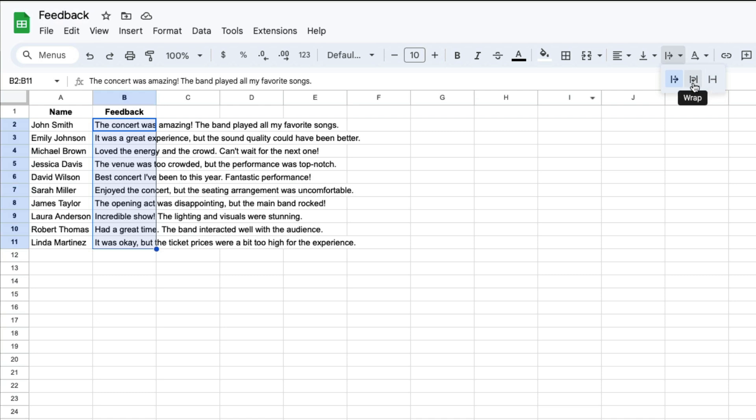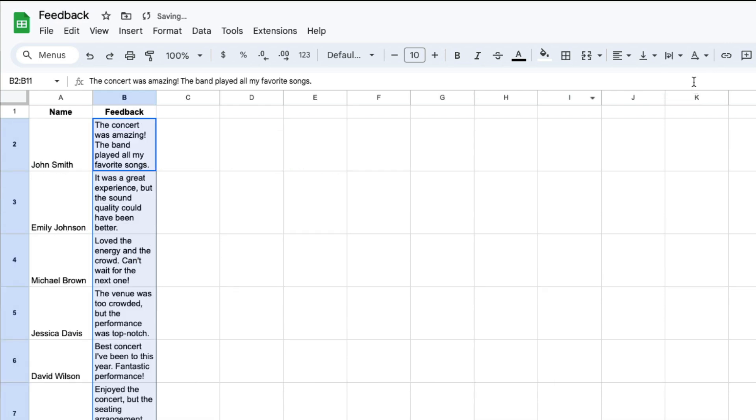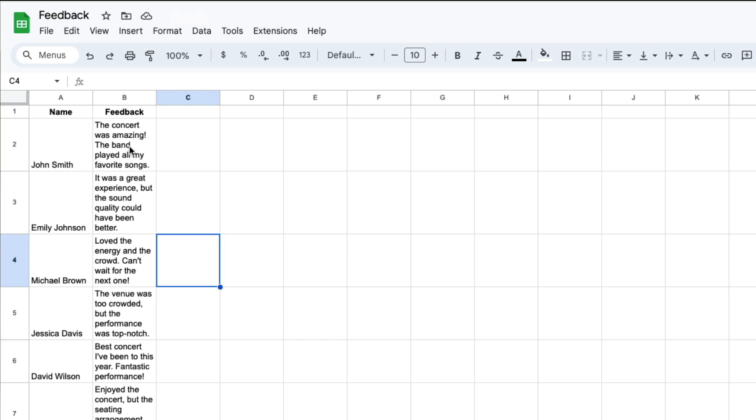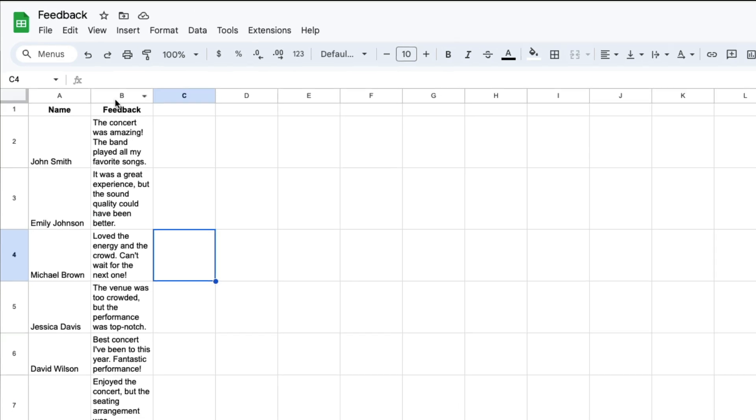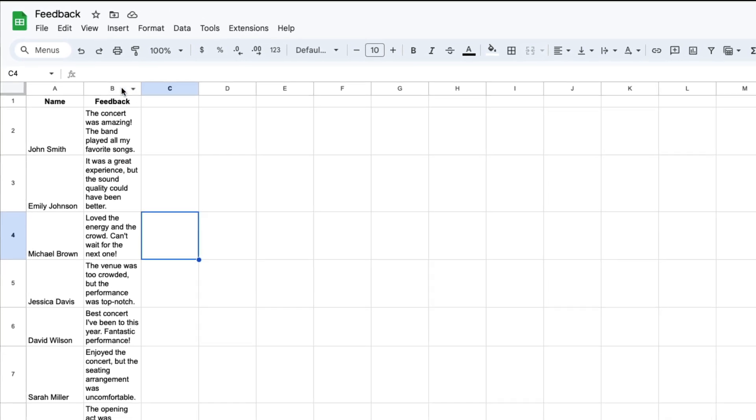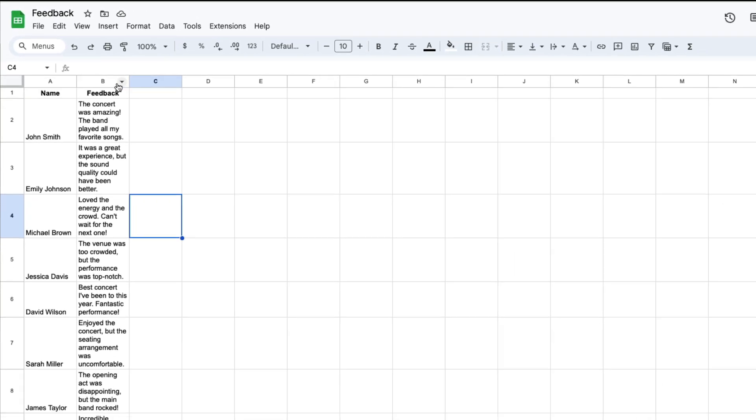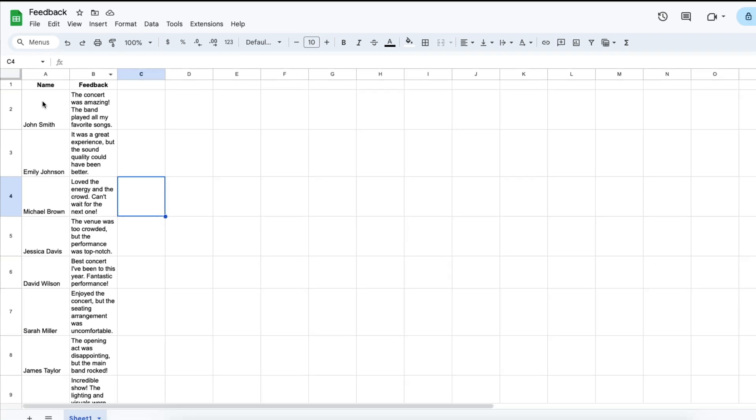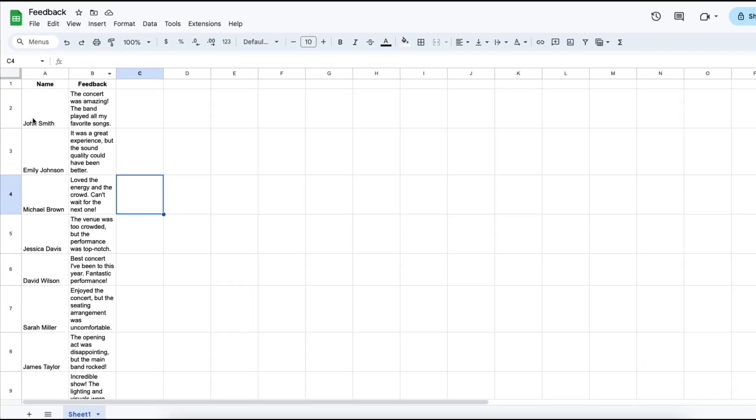What you want to click on is wrap, and when you do that all of the text stays inside of column B without changing the size of column B. It changes the size of the rows instead.